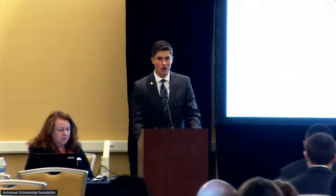Next, we want to welcome Jacob Bushy to the stage. His talk: A Laboratory Study on Ozone Effects on Transpiration, Carbon Assimilation, and Photosynthesis by Perturbing Stomatal Diffusive Resistance. My name is Jacob, and today I will be talking about my study observing the effects of ozone on transpiration, carbon assimilation, and photosynthesis in plants using a novel method. Let's start with the basics — what is ozone?